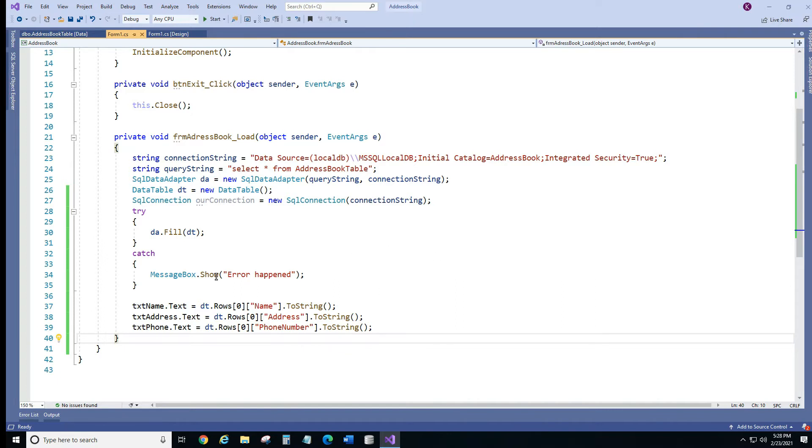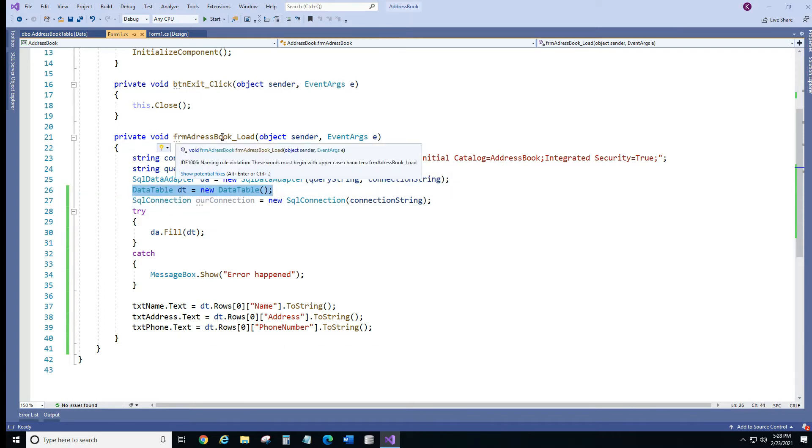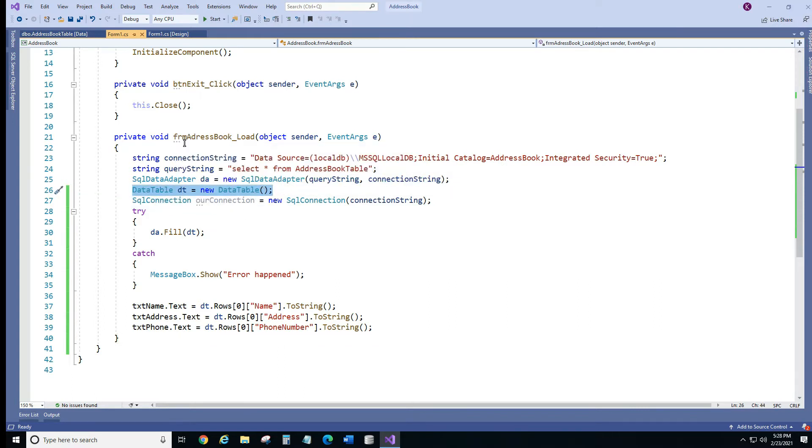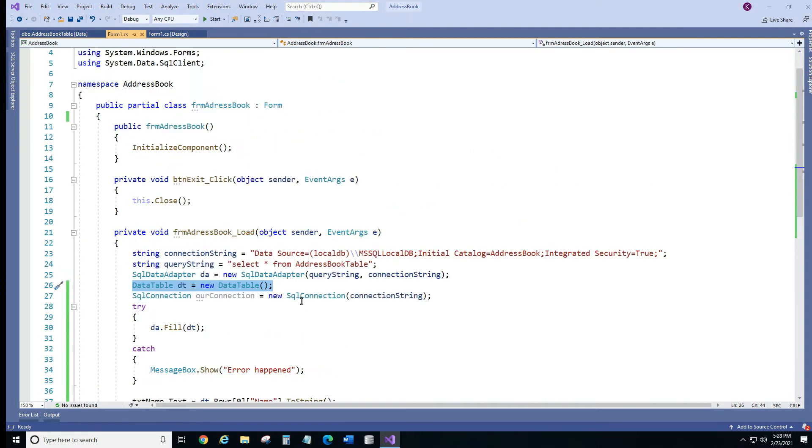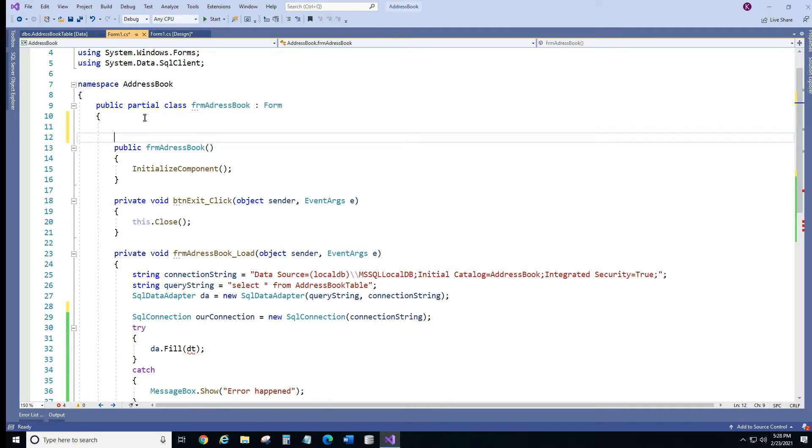First instead of declaring this data table inside this load method, we're gonna take it out so ctrl X and I'm gonna put it right here in the beginning. So we want this variable to be a global variable.